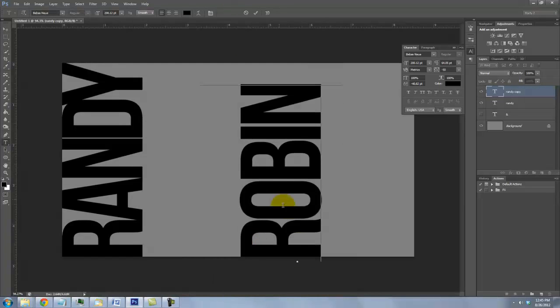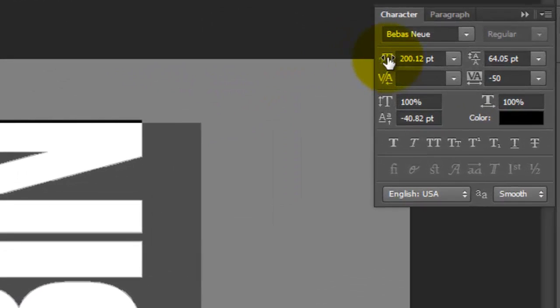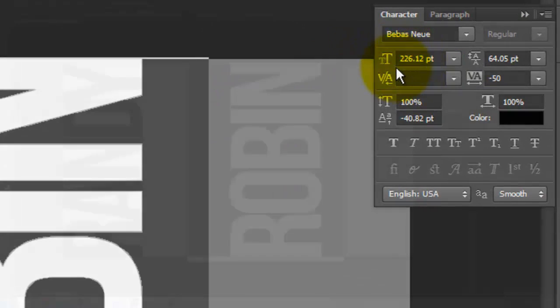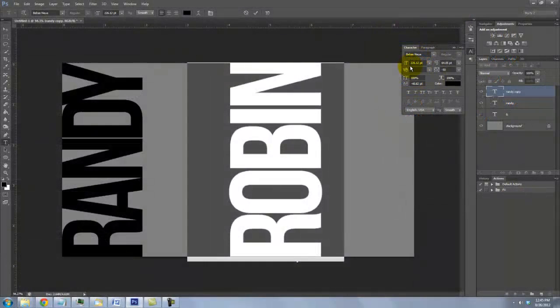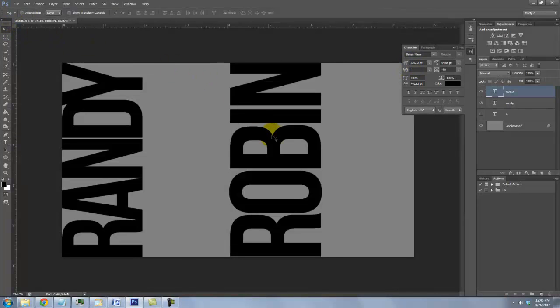If it's not quite as long, highlight it and increase its size until the last letter is flush with the top of your document. Call up your Move Tool to reposition it.